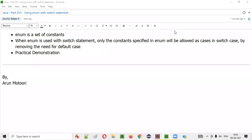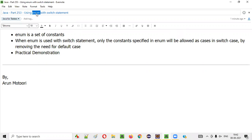Hello all, welcome to this session. In this session, I am going to explain and practically demonstrate how to use enums with switch statements in Java. So let's get started.